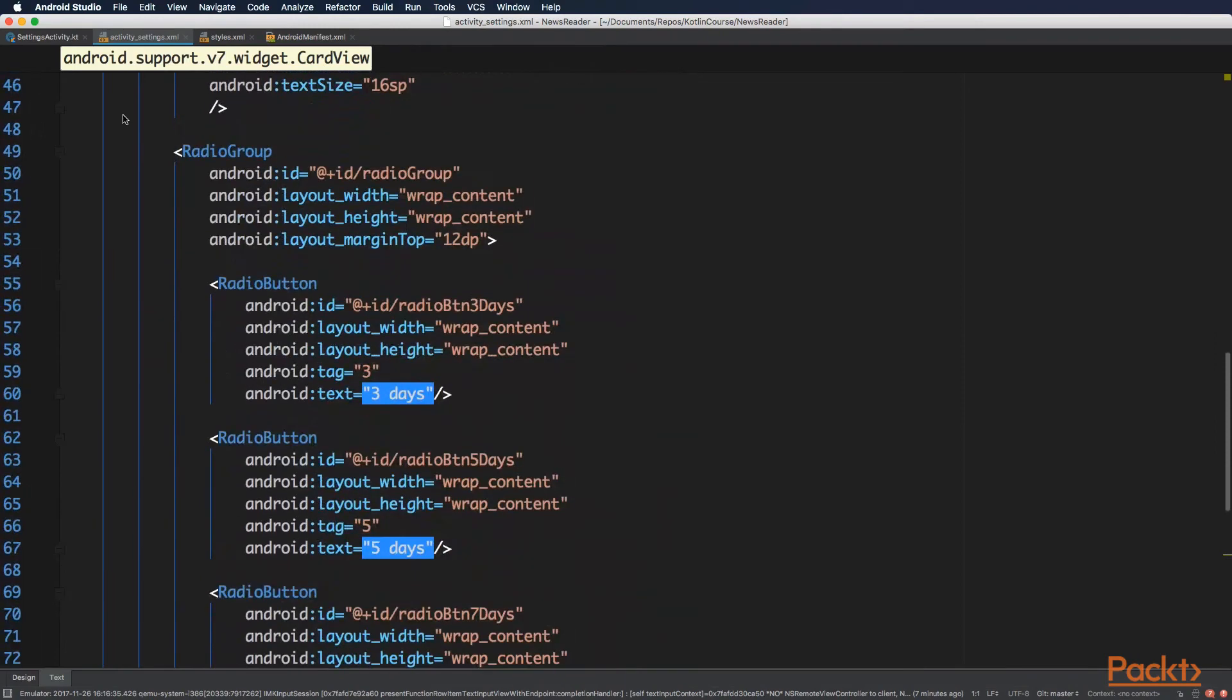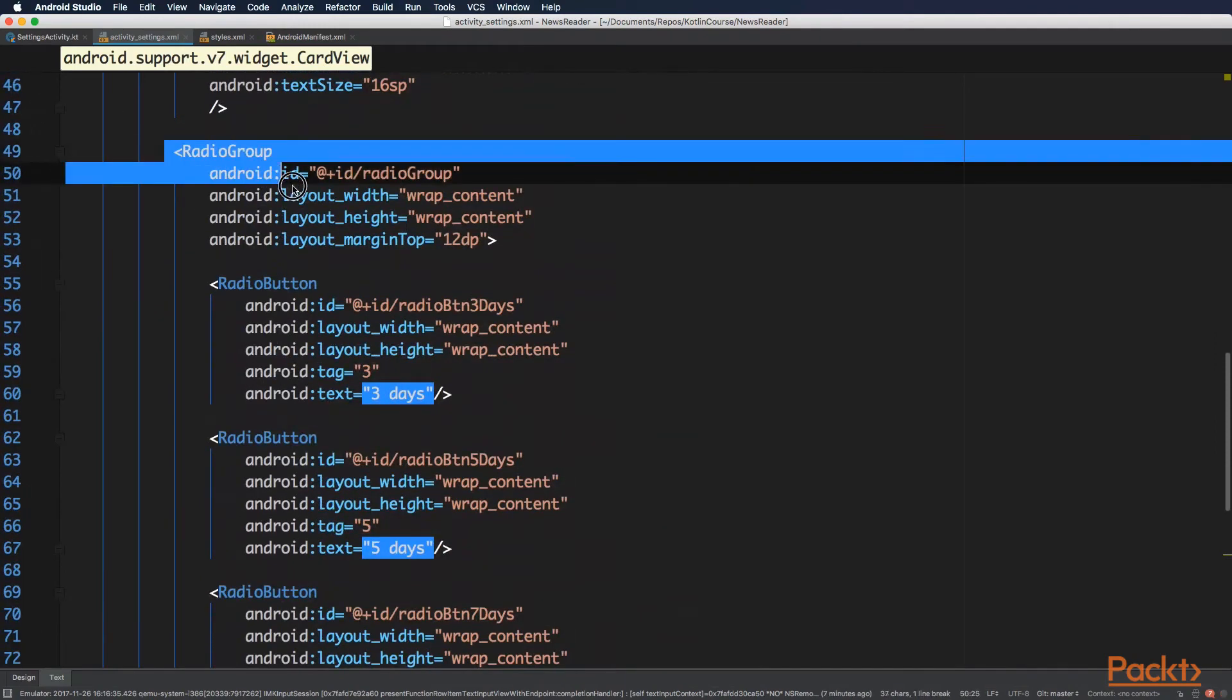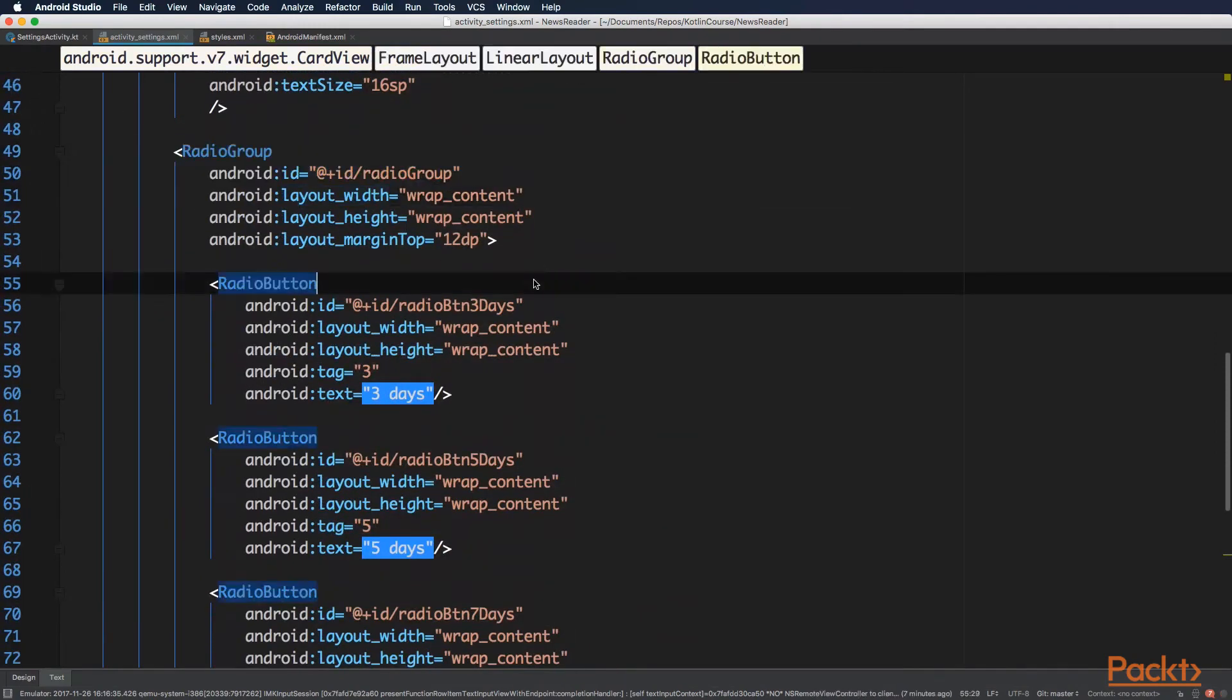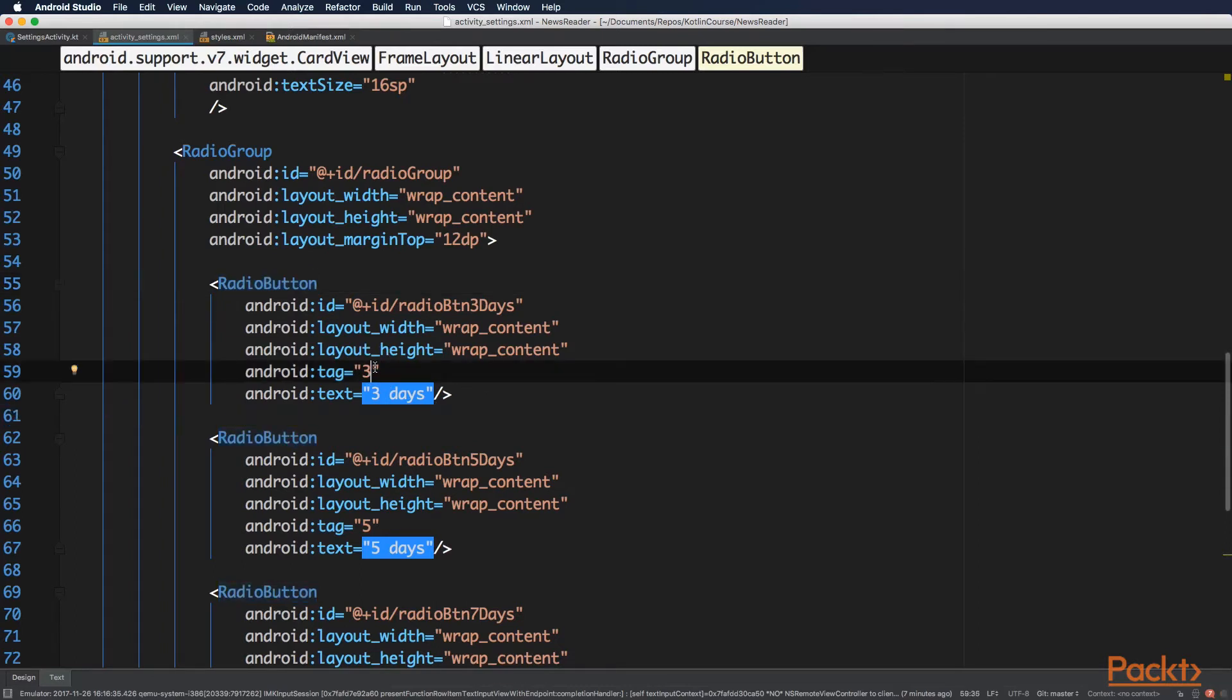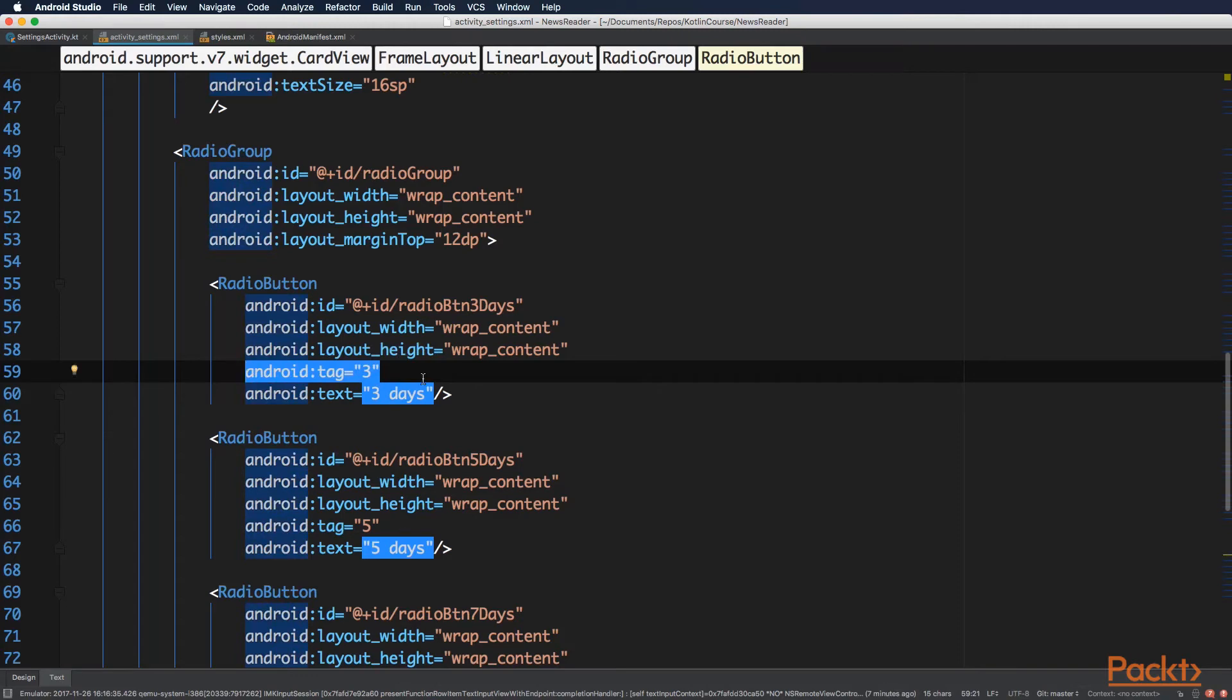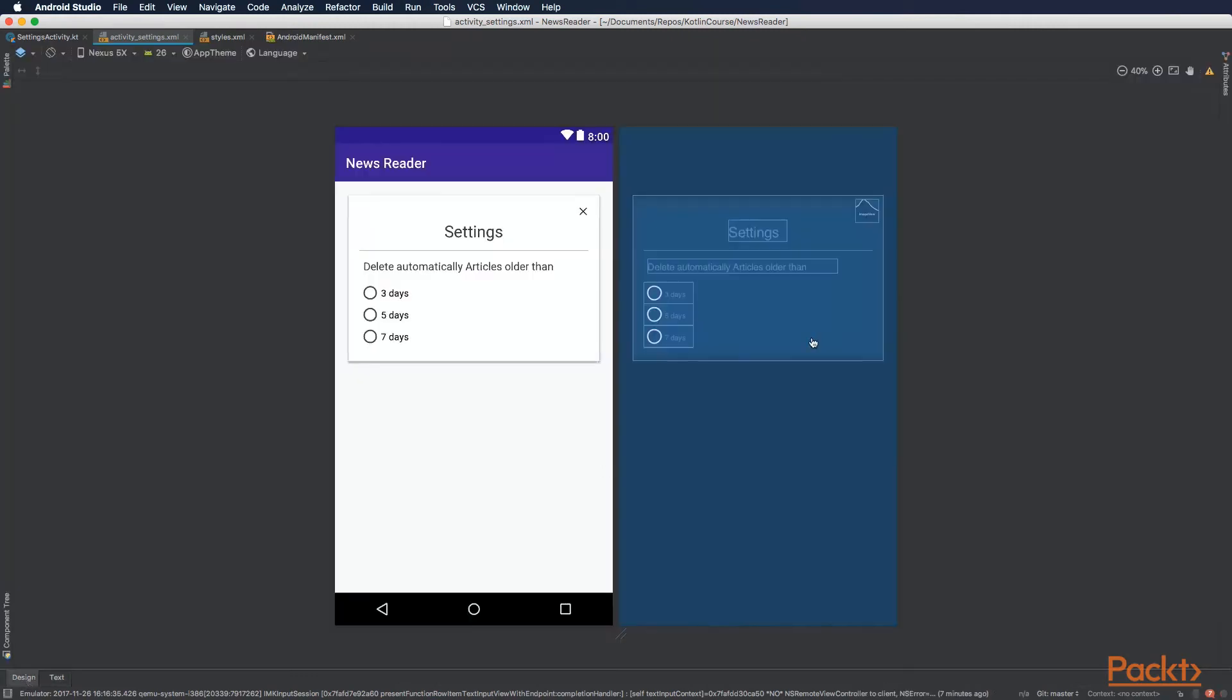And this radio group will host the radio buttons for setting the delete threshold. And each radio button has a value, and inside its tag property is also a string value, which will be later obtained when the user selects this, for example, radio button. And in the end, this will be our view.